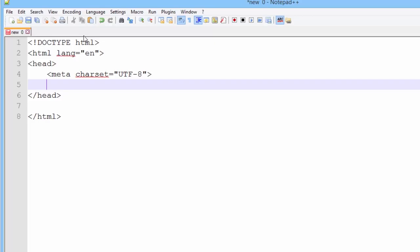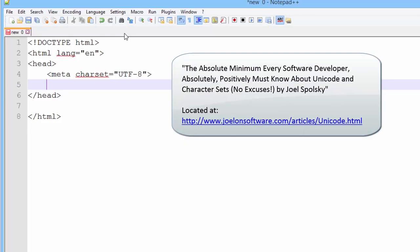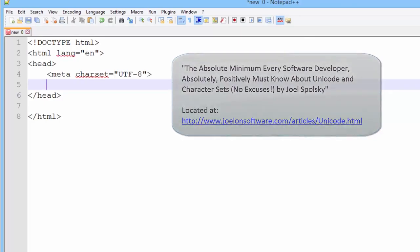If the techie in you wants to know more, a great article that you could read: It's the absolute minimum every software developer absolutely, positively must know about Unicode and character sets. No excuses. This is by Joel Spolsky. It's a great article. And you can find it at http://www.joelonsoftware.com/articles/Unicode.html.